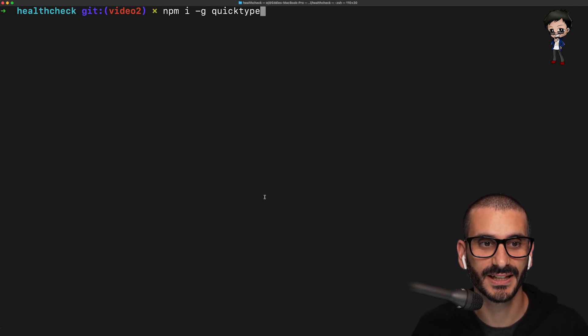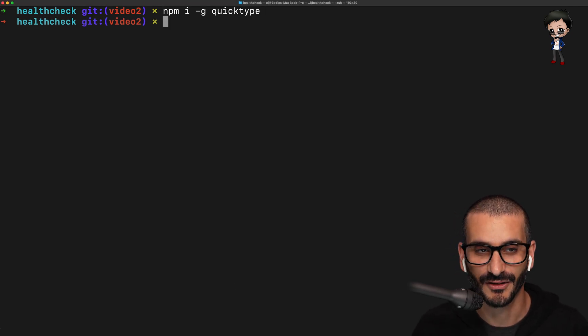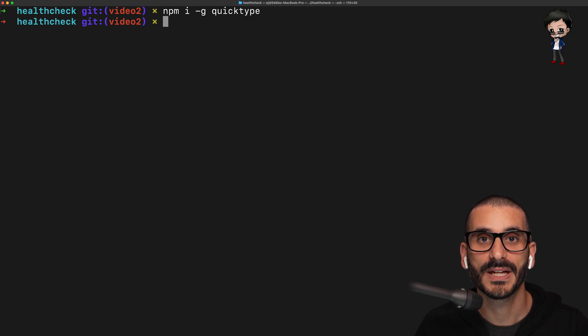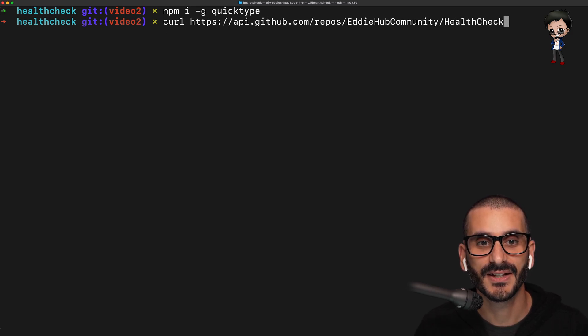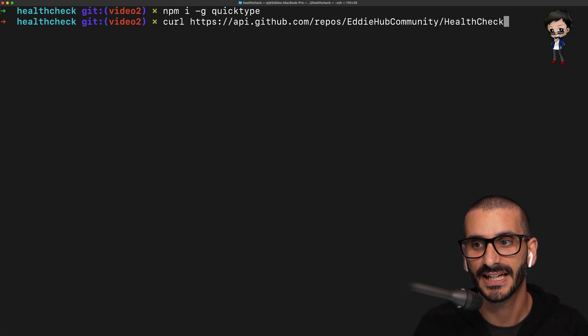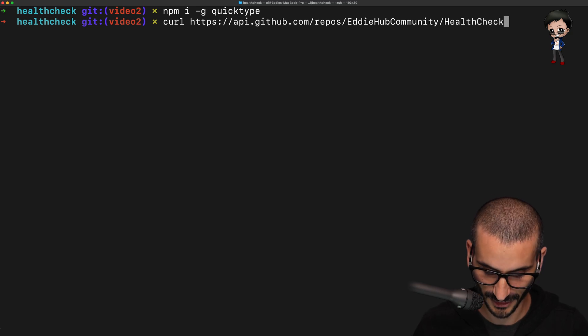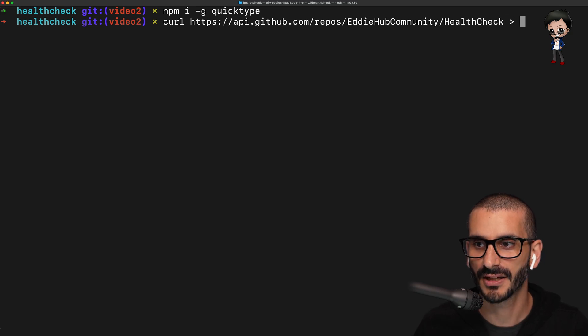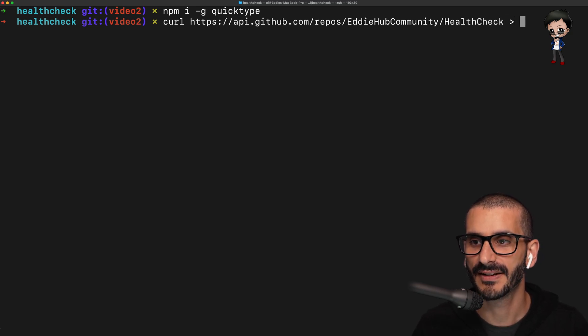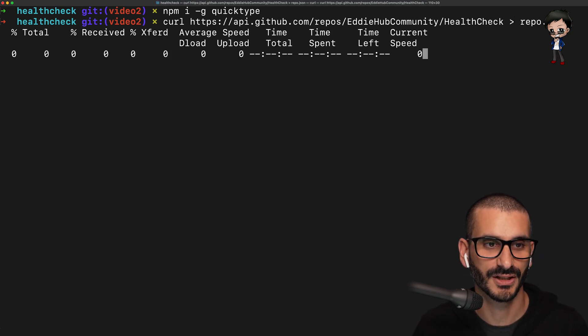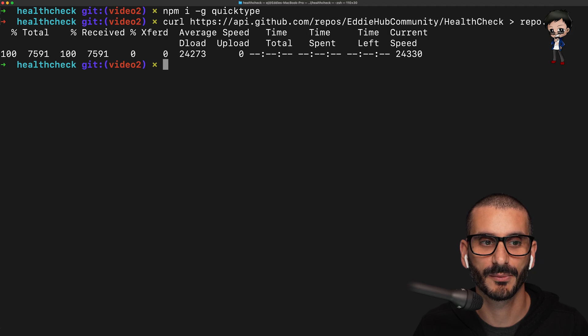So if you install it, I've done that already. And then we can actually save the curl data to a file, save that JSON. So I'm going to now save that to repo.json, just in the root of our project.